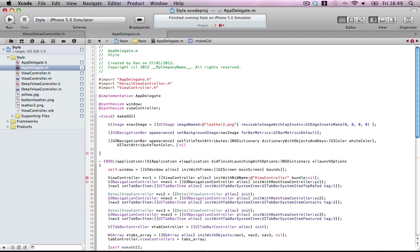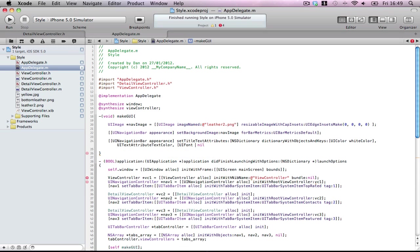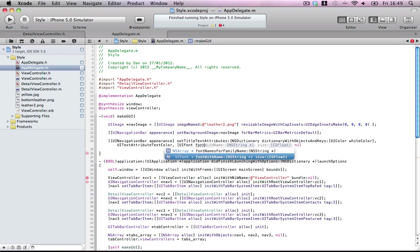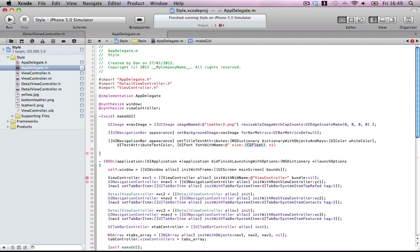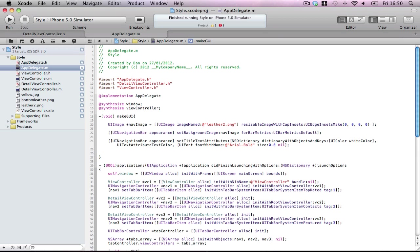Next one is UIFont fontWithName. Now, there's loads of fonts you can use. But, funny enough, I found a lot of fonts don't work. Maybe I'm spelling them wrong, but I'm pretty sure I'm not. For whatever reason, I tried a few fonts, didn't work, for whatever reason. But, one that does work is the Arial Bold. So definitely does work.